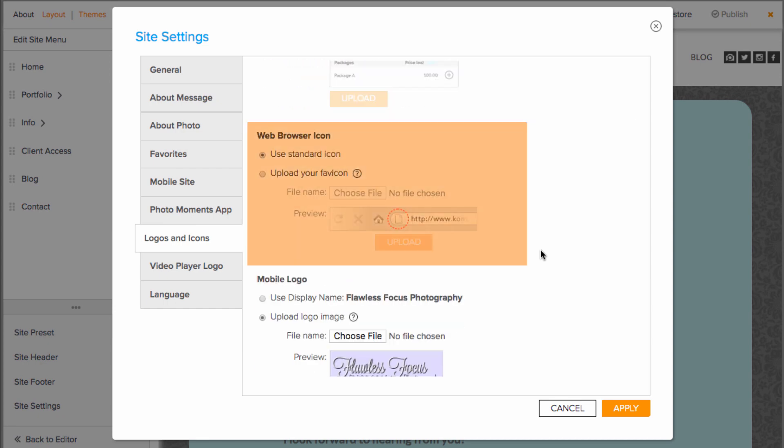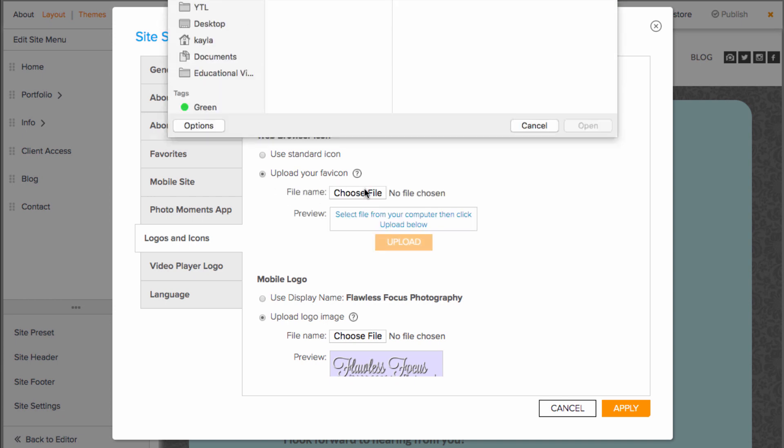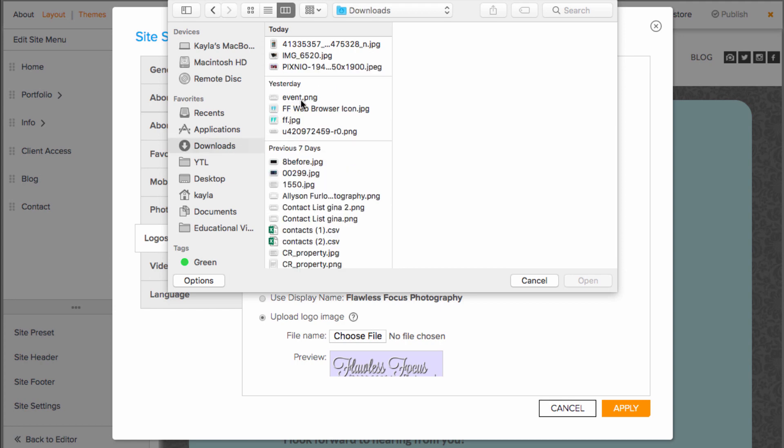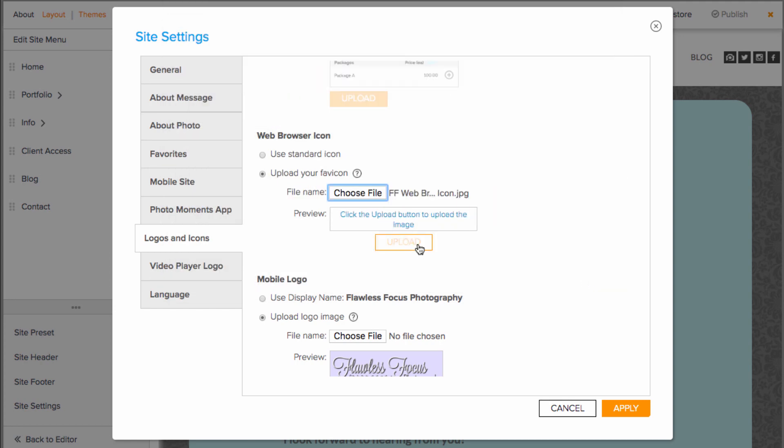The web browser icon is similar to a logo, but a little bit different. This is the little icon that will show with the page title in your browser. Uploading a regular logo won't be possible here, but you can create a 16 by 16 file and upload that.